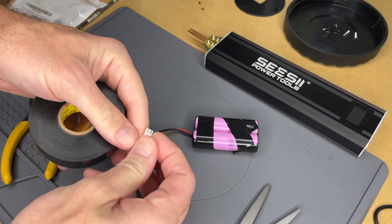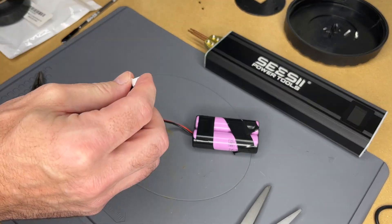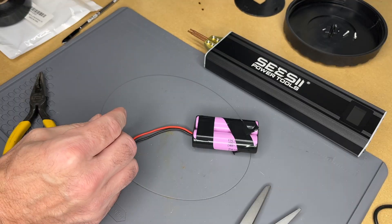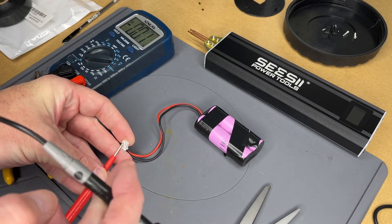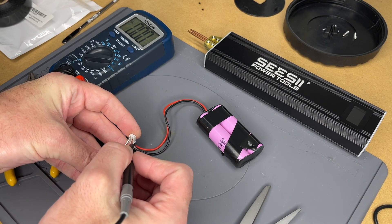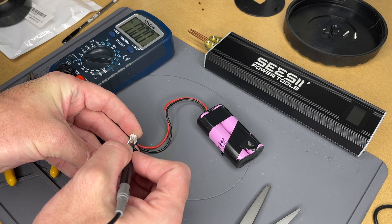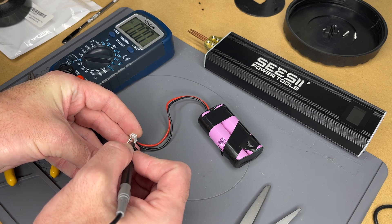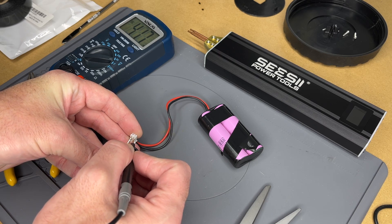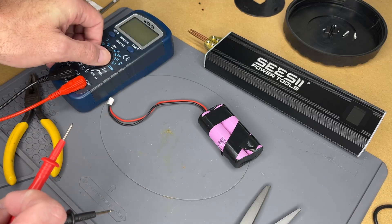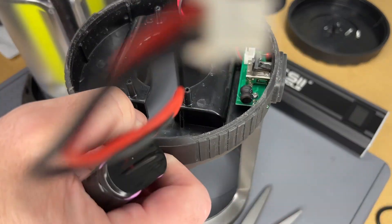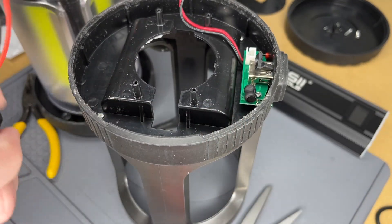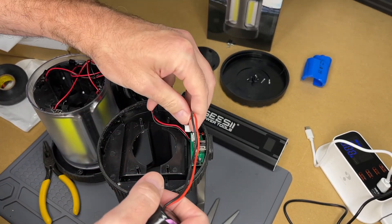Before I get too far I should measure the voltage on the connector here. I'm doing red to red, black to black. I want to make sure I don't short these when I'm doing this, it would be pretty easy to do. I got 4.17 volts so that's looking good.